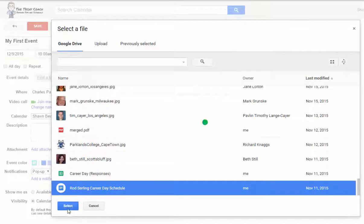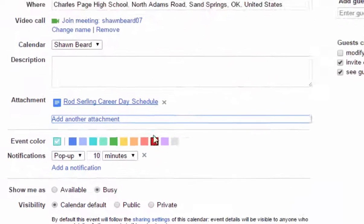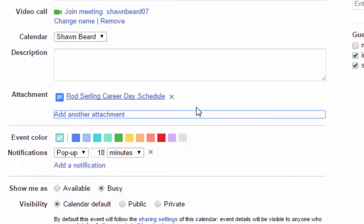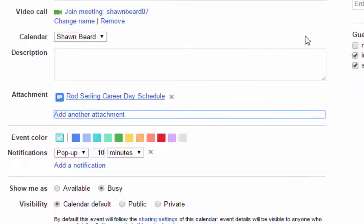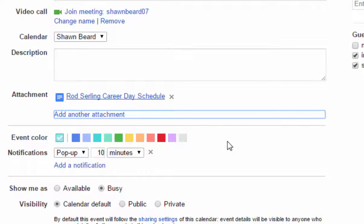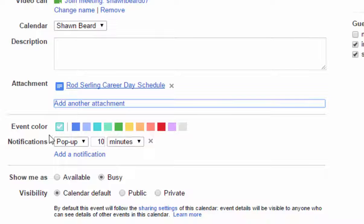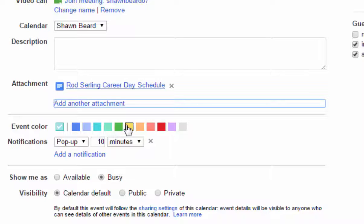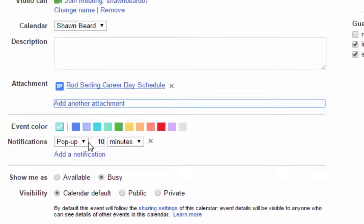It'll add it to the event so that it can be viewed by anybody that's associated with that event, any guests that you've added. You can also set an event color if you want to highlight that event and make it different from other events associated with your calendar.